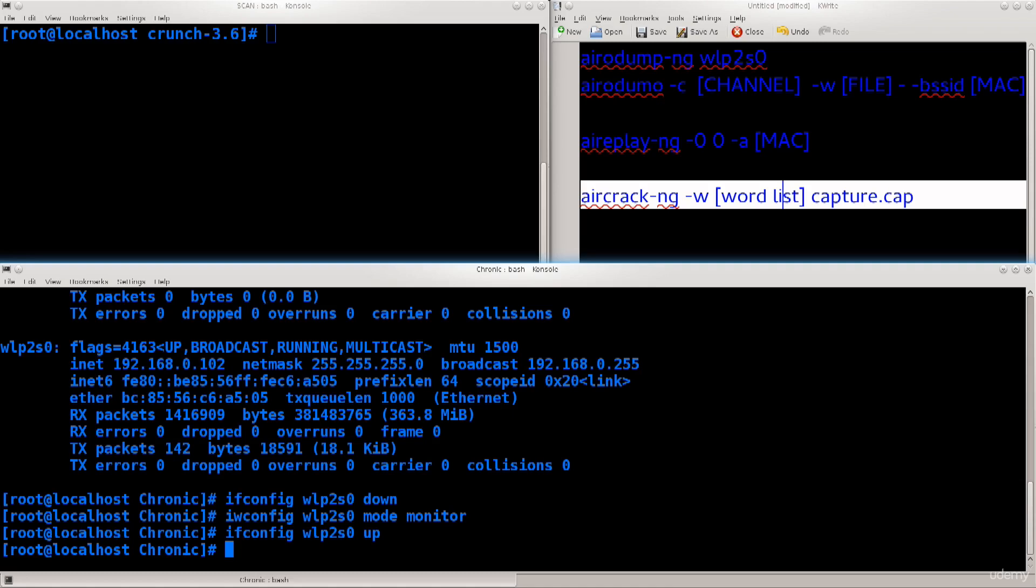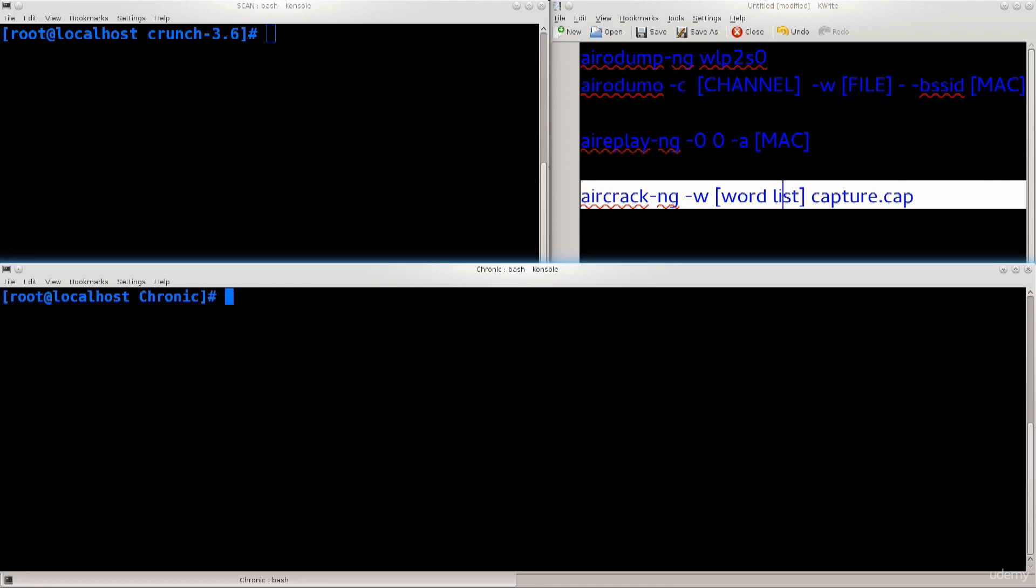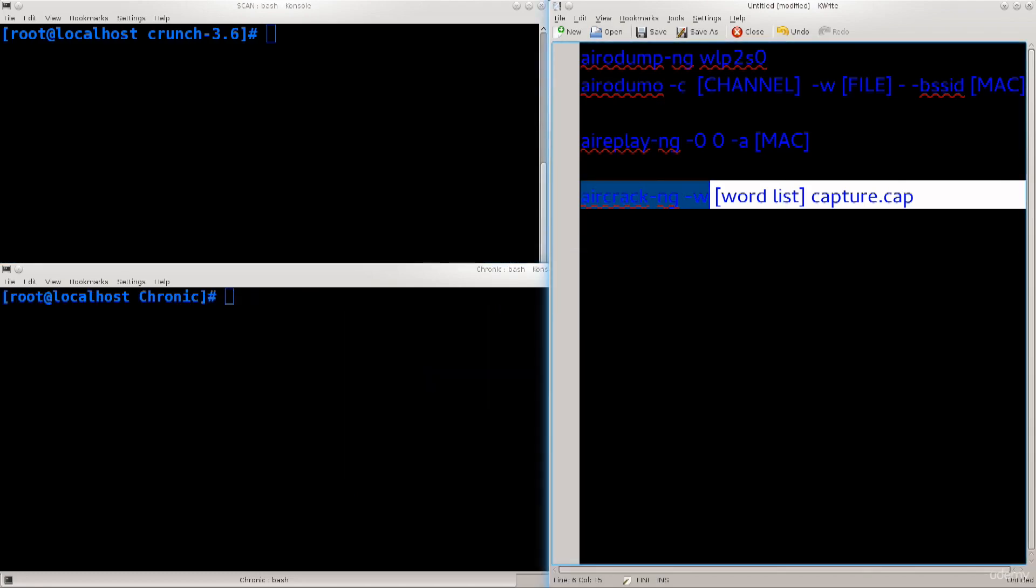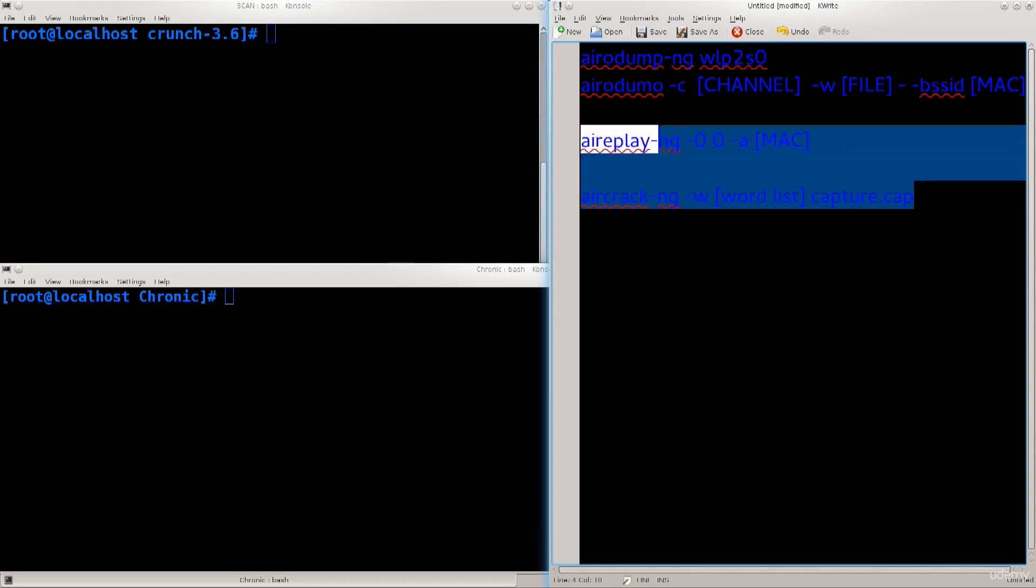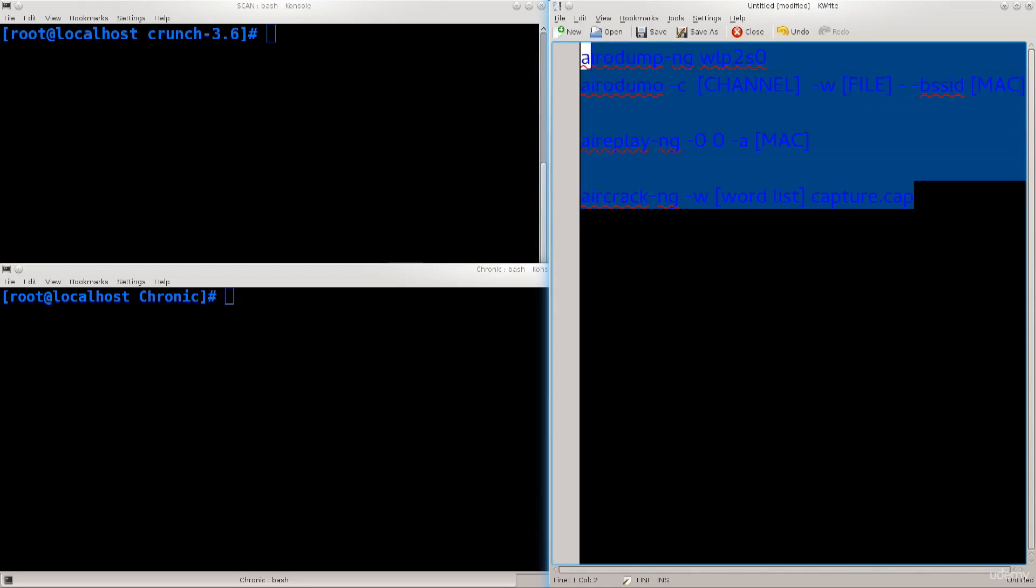Now I'll clear the screen and finally start using some of the software packages that come with aircrack. I have a list of commands here on my right side that we will use today. These are the basic ones, the ones you absolutely need to know.